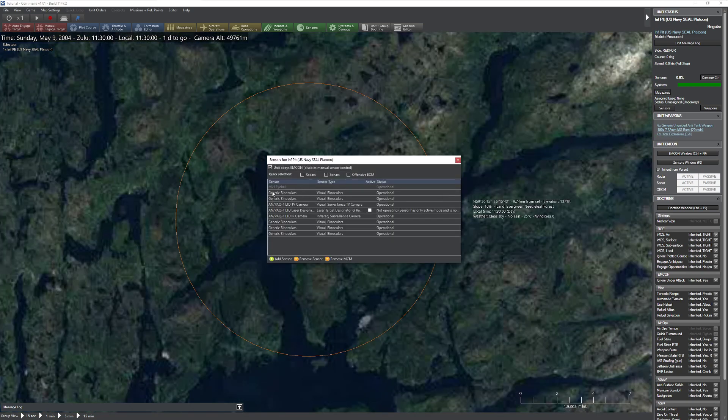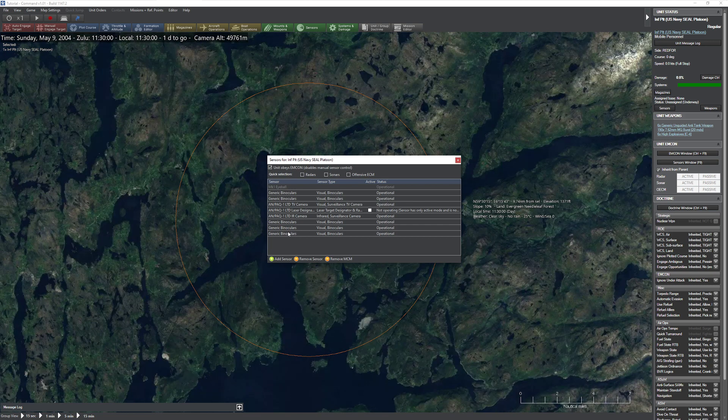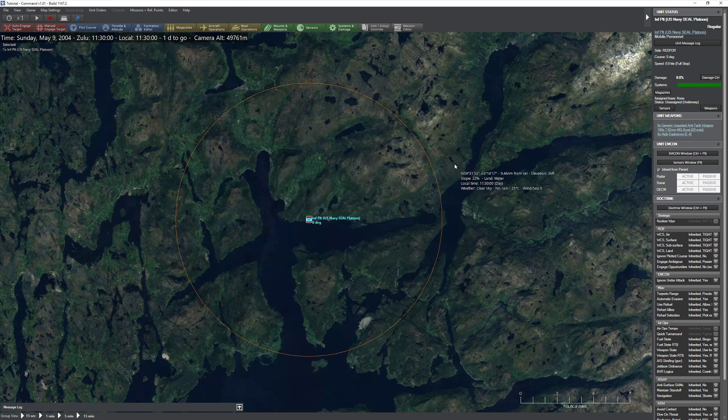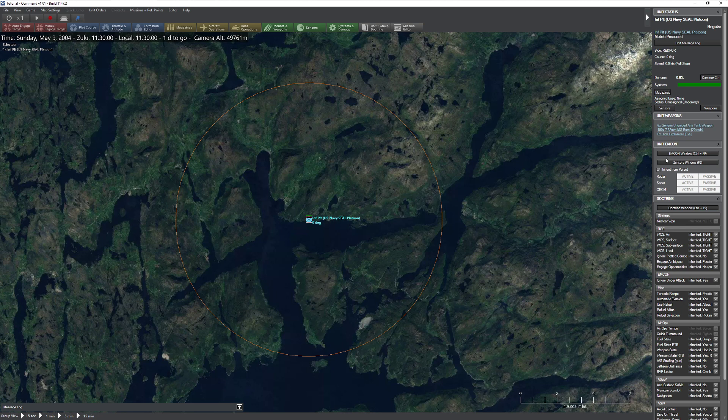If I click on sensors real quick, you'll notice that they have a different collection of sensors on board. We have binoculars, we have an LLTV, we have an IR camera, and we have a laser designator. When I left-click on a particular unit, you have this option over here where it says MCON window and sensors window.